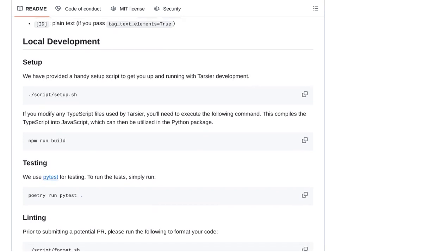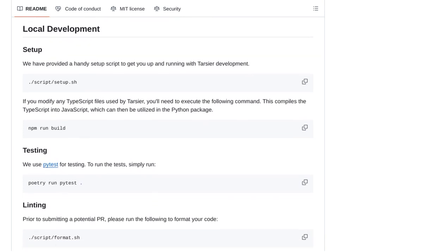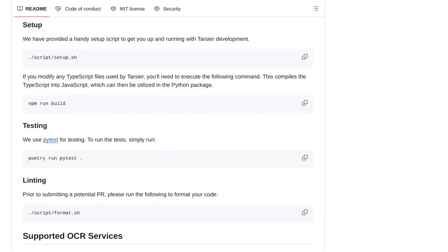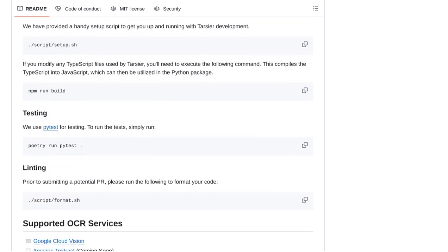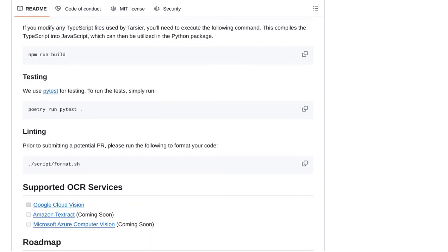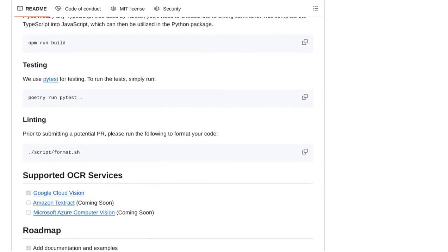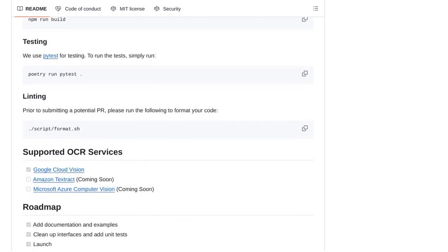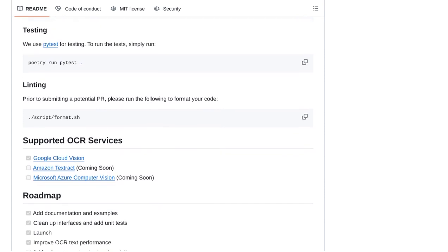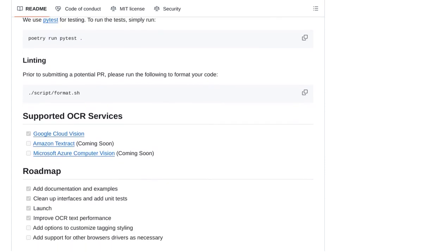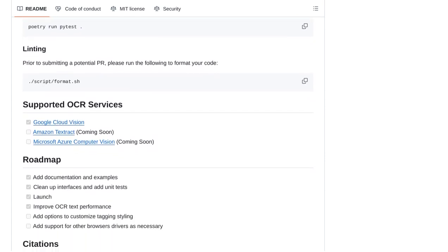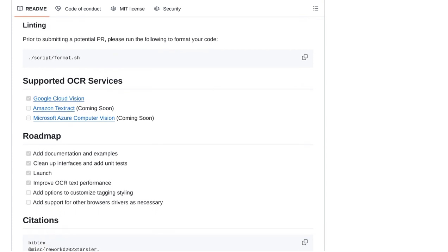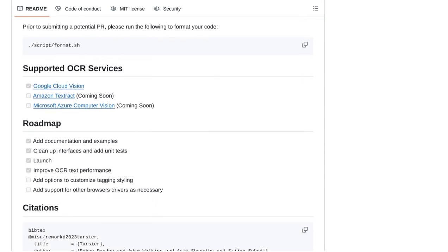And that's a wrap on Tartia, the AI tool that's enhancing web interaction with vision utilities. With its ability to understand the visual structure of webpages, Tartia is paving the way for more seamless and intelligent web interactions. Stay tuned for more updates on this groundbreaking tool.